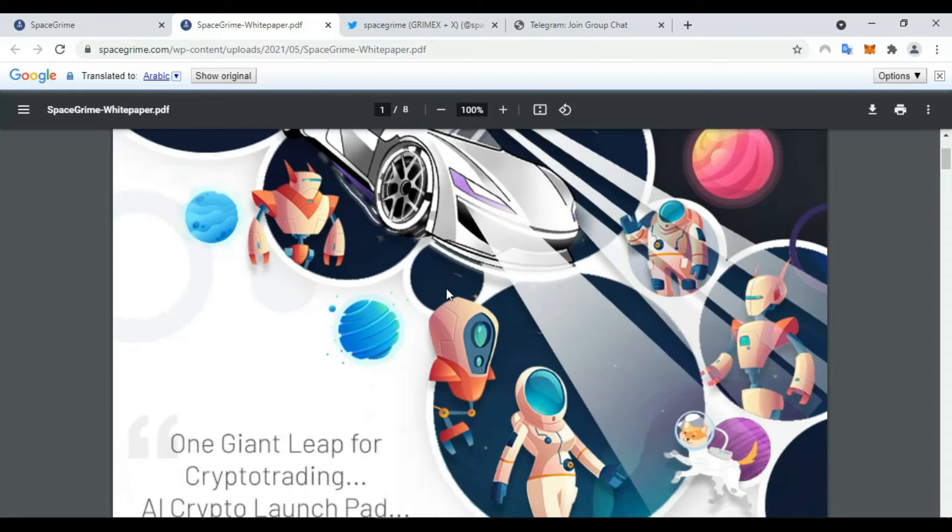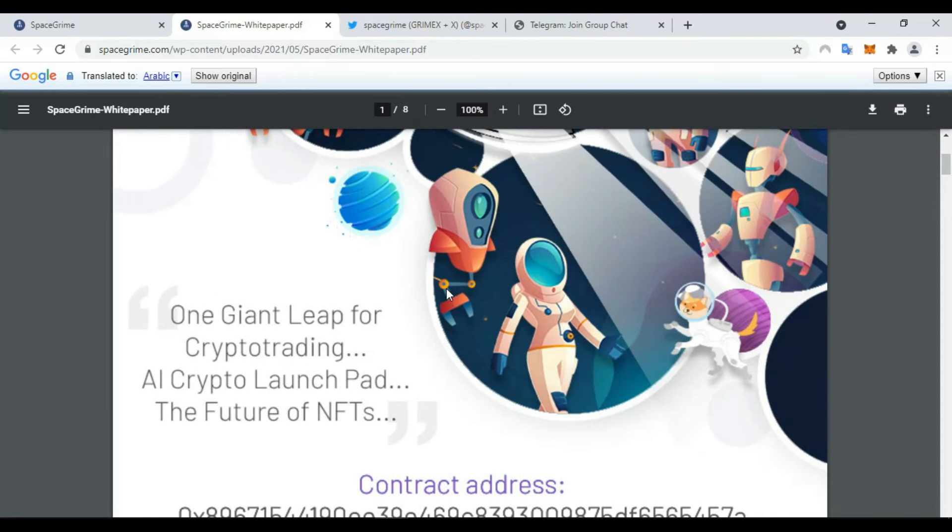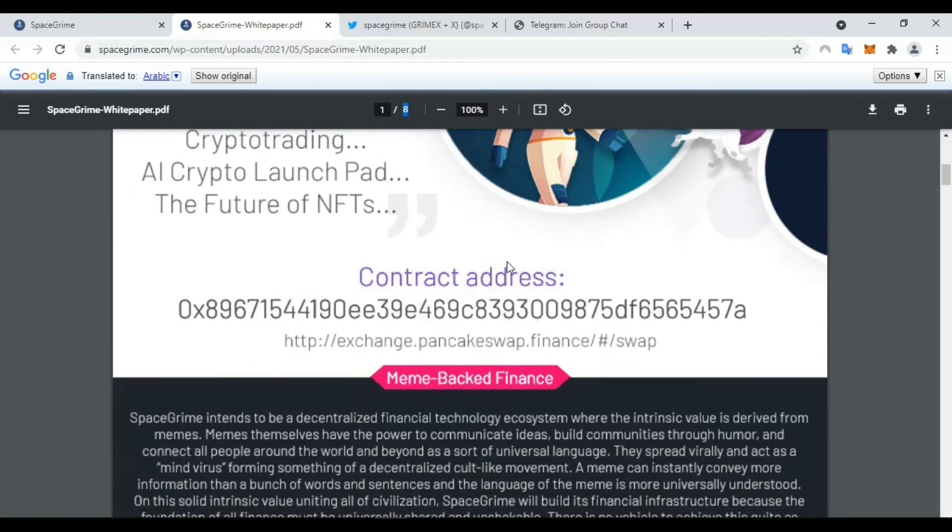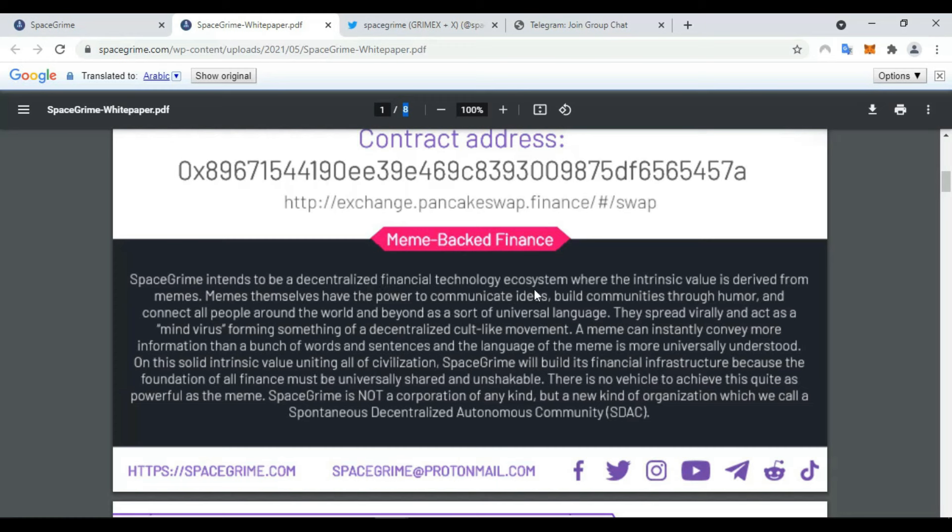This is the whitepaper. There is some very important information in this whitepaper. Here we find eight pages. This is the contract address. Also, Meme Pocket Finance. SpaceGrime tends to be a decentralized financial technology ecosystem where the intrinsic value is derived from memes.